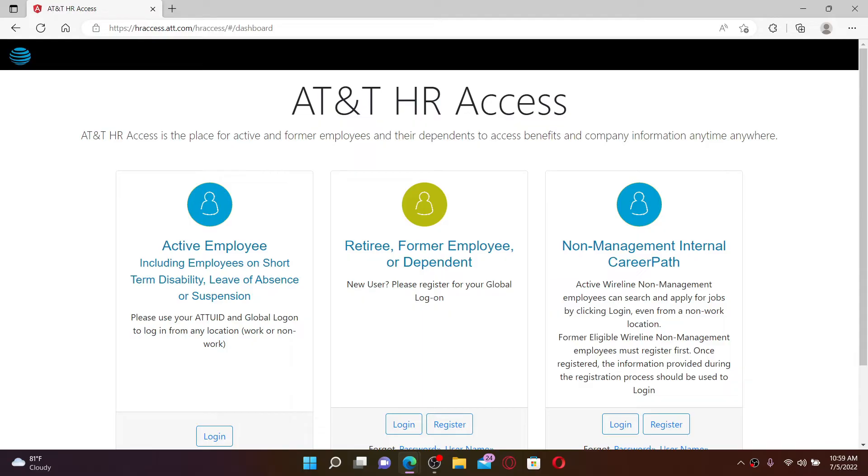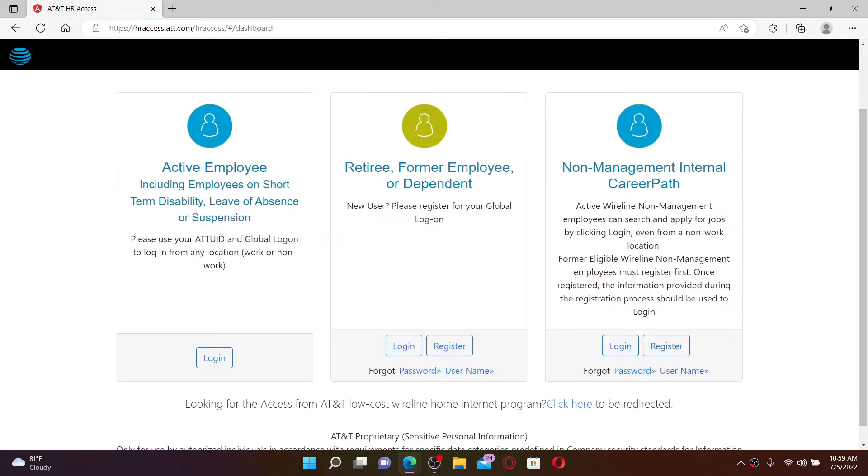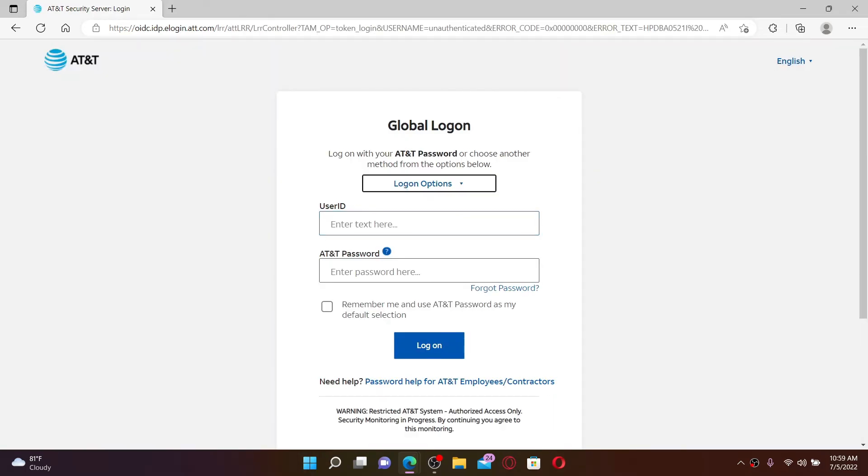Go ahead and choose one of the options from here. If you're an active employee, then you can pick the first link and click on the log in button to get access to your account.